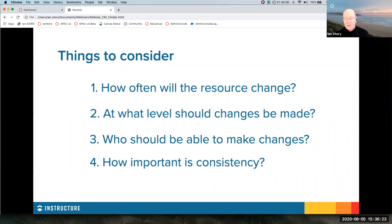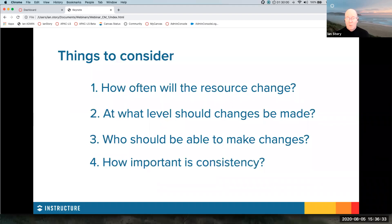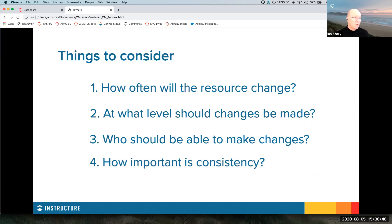Different organizations have different imperatives towards consistency. Some want a lot of consistency, some don't really mind if things are inconsistent. But these are the issues that come back to decisions you're going to be making around how you manage content. Are there any questions about those as general questions?